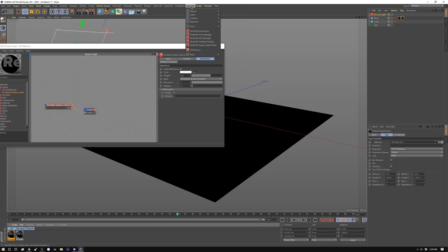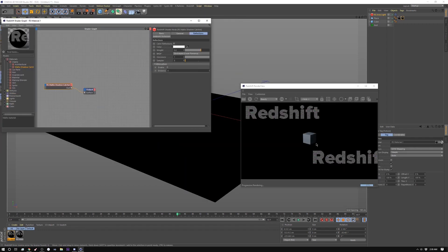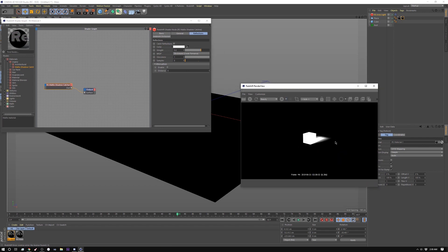So there's our render and if we look at our alpha there's our alpha.